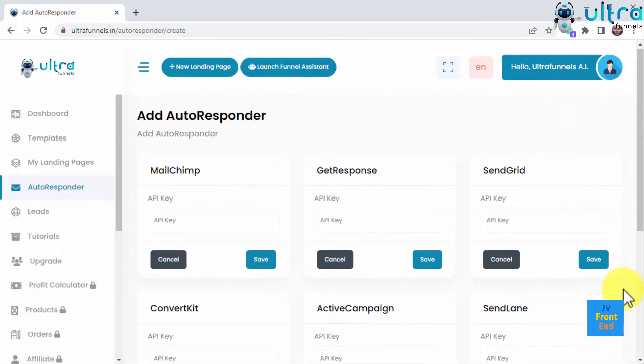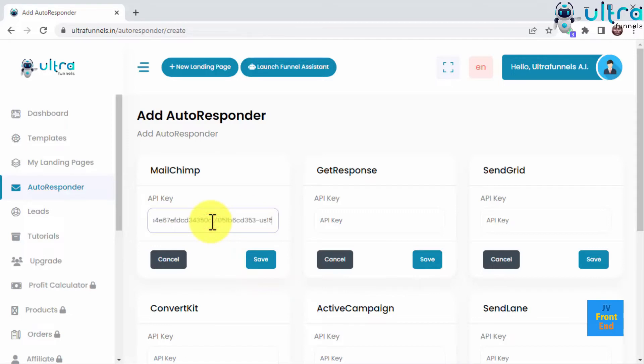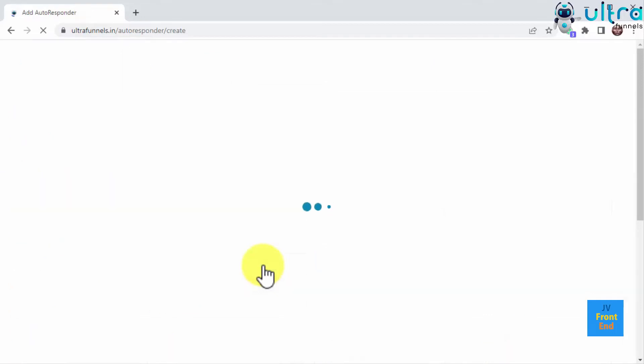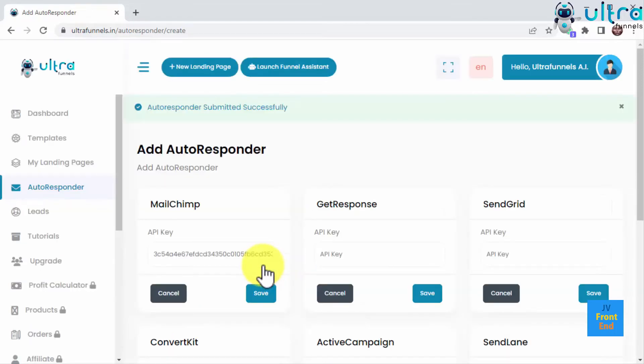Connecting to any of the available autoresponders here is super easy. All you have to do is add the API key and any other required information, which you can easily find inside your autoresponder of choice and save. That's all you need to do to start collecting leads straight into your custom lists.